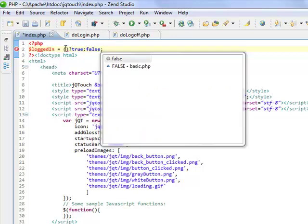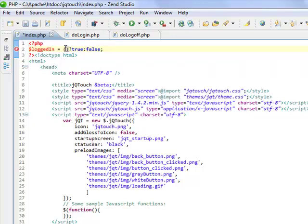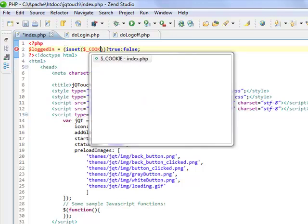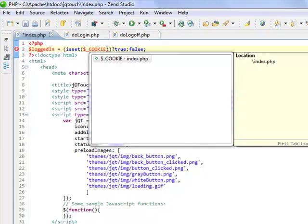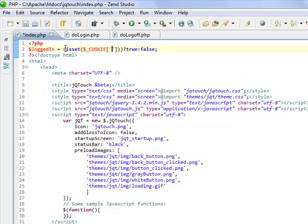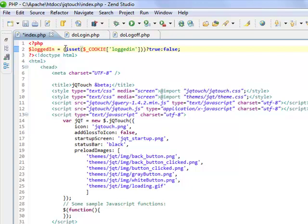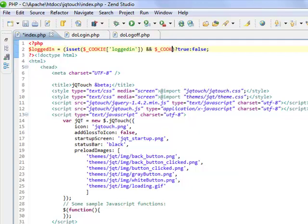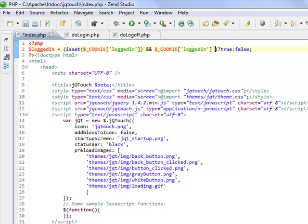This is going to be the criteria that we base it on. So we look to see if our cookie variable is there, as well as if the variable's there, then it has to equal true.